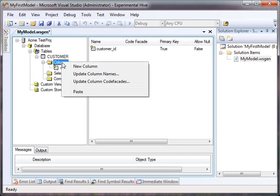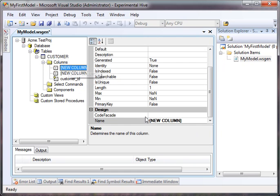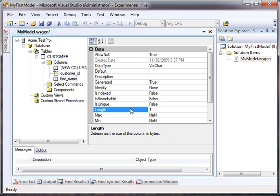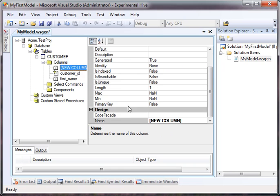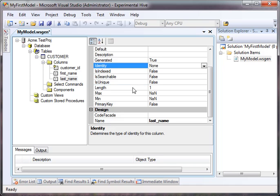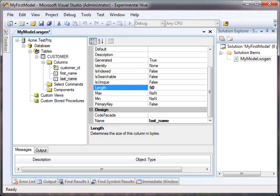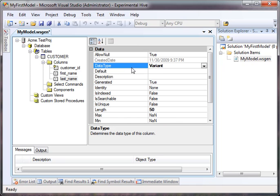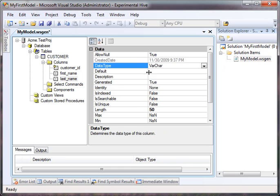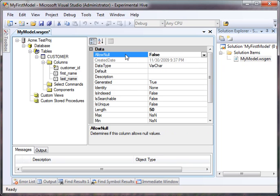So let's just fill out this table. Let's add a first name. And this is already a varchar. Let's just make it 50, not null. And we'll create another one called last name. And we'll just make it a varchar 50, not null.